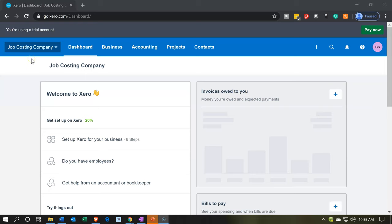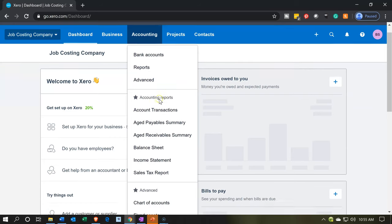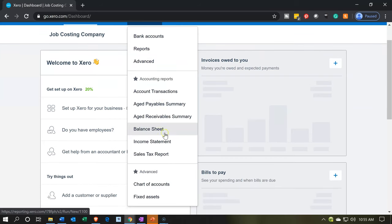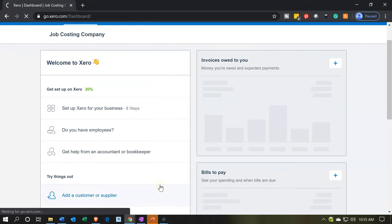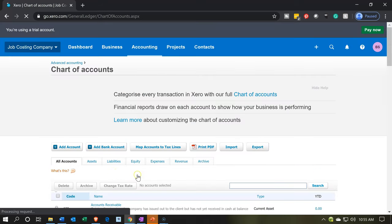Here we are in our job costing company dashboard. Now we're going to be adding a new account. Normally, when you add new accounts, you'd be going to the chart of accounts. That's going to be in the accounting drop-down. So if we go into the accounting drop-down up top and move on down to the chart of accounts, we'll see the chart of accounts that has been provided to us through the Xero system.